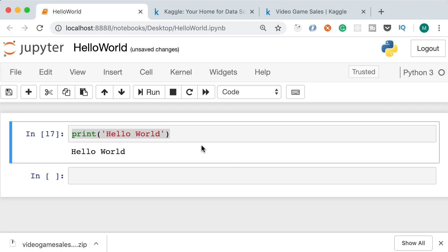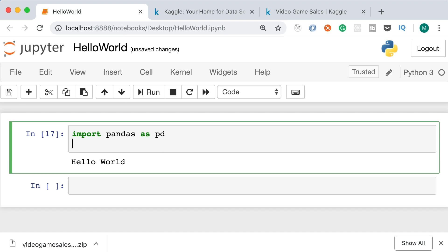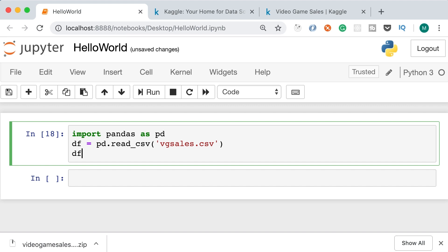Now, if you look at the desktop you can see the Jupyter hello world notebook and right next to it vgsales.csv. Back in our Jupyter notebook, let's import pandas as pd — we're importing the pandas module and renaming it to pd. Then we call pd.read_csv() and pass the name of our CSV file, 'vgsales.csv'. This returns a data frame object, which is like an Excel spreadsheet.